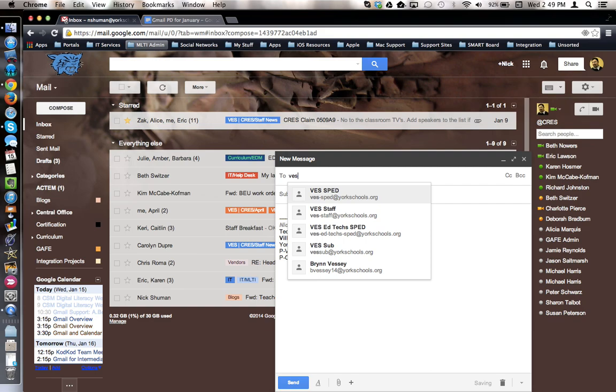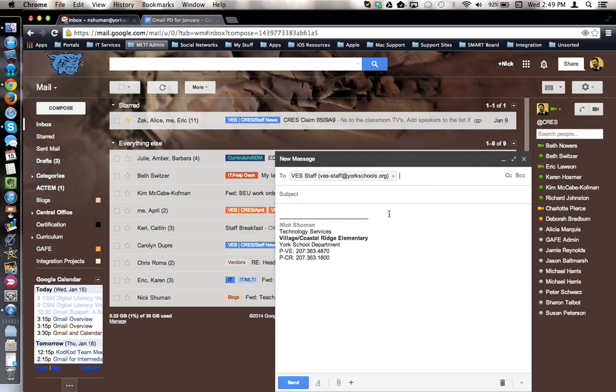And you'll notice that one of the possible choices is Vest Staff. I'm going to click on that option and it will type in the email address for me.